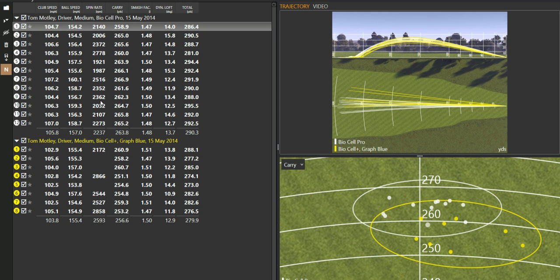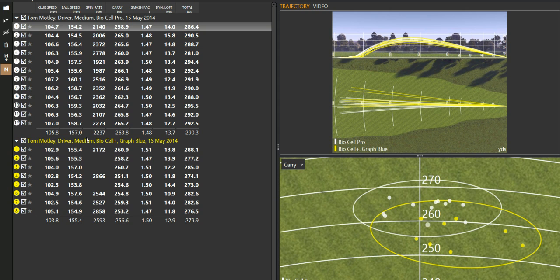I had this set on 9.5, which would be about my loft nowadays. Ball speed dropped as low as 155, 154, and as high as 160, averaging 157, which, as I say, 12 shots, no issue with that whatsoever.